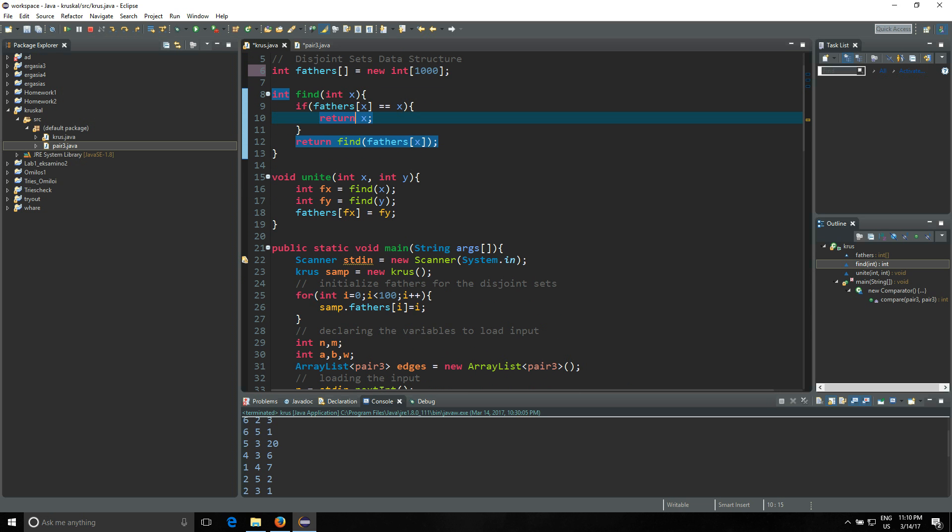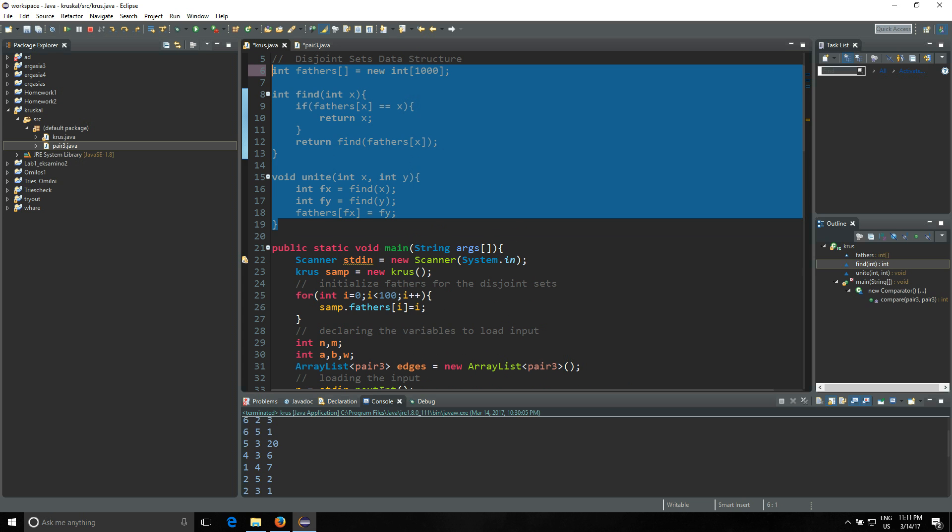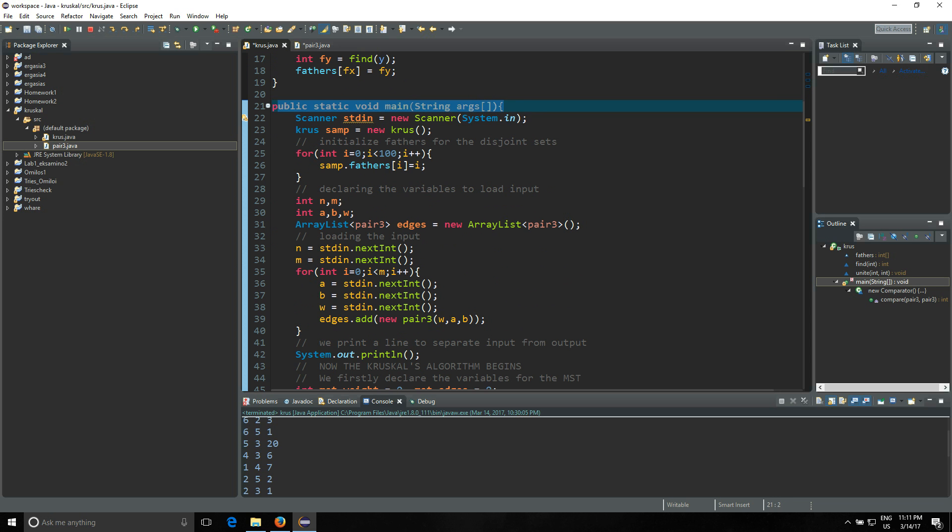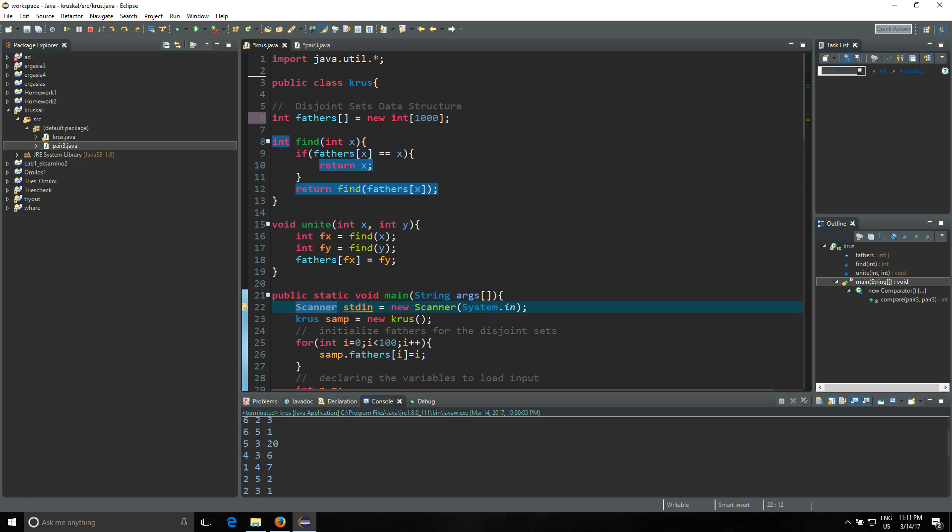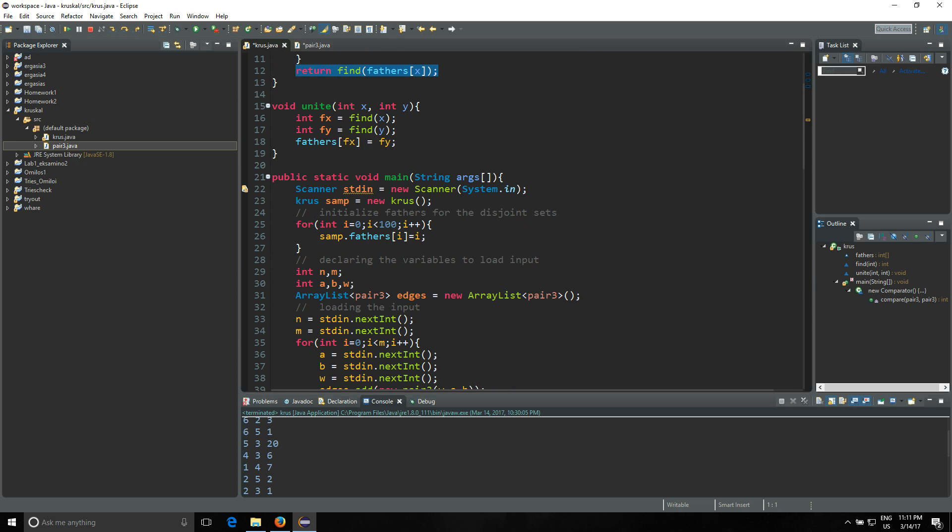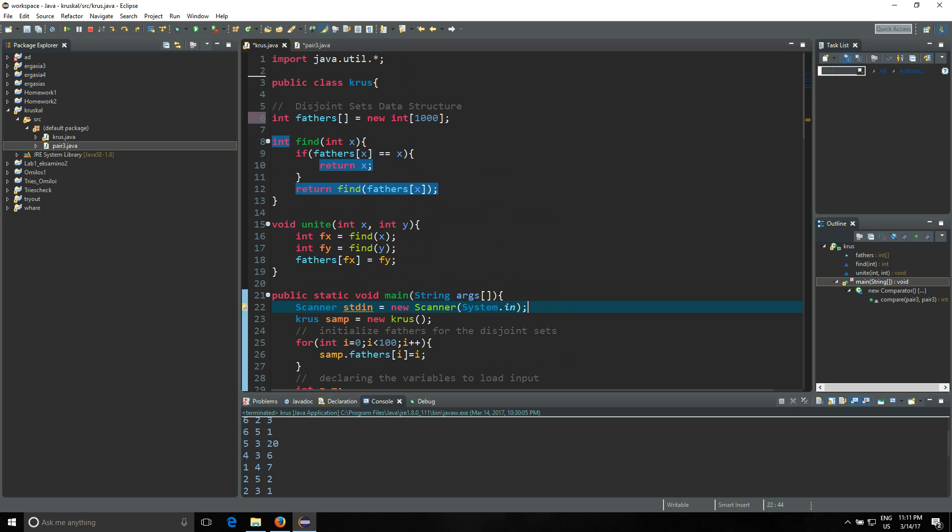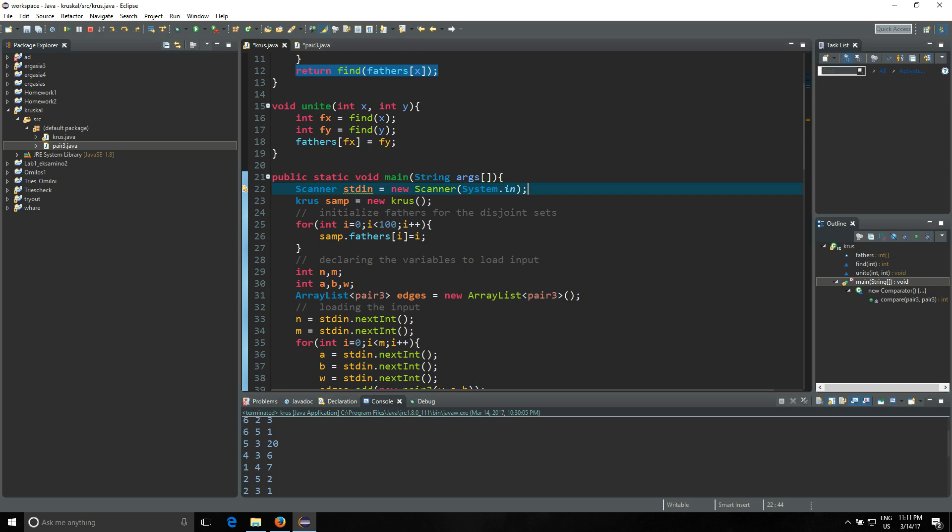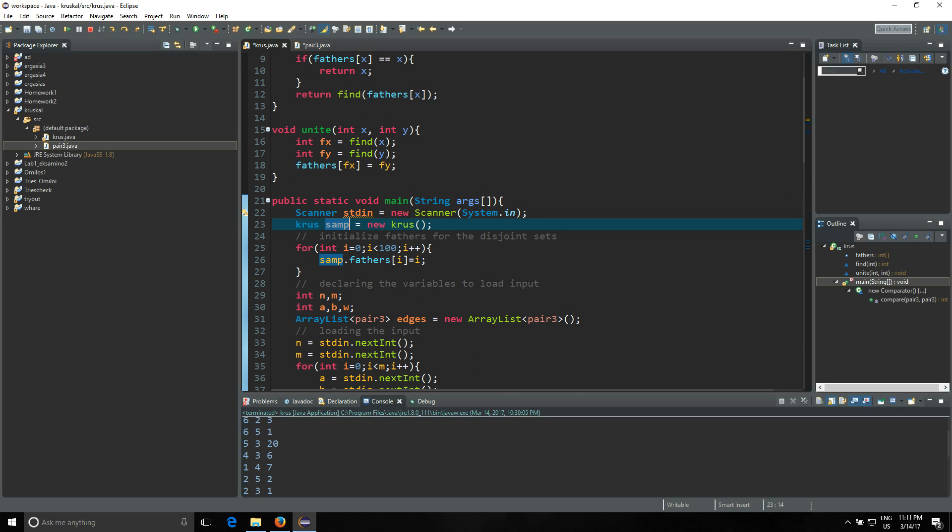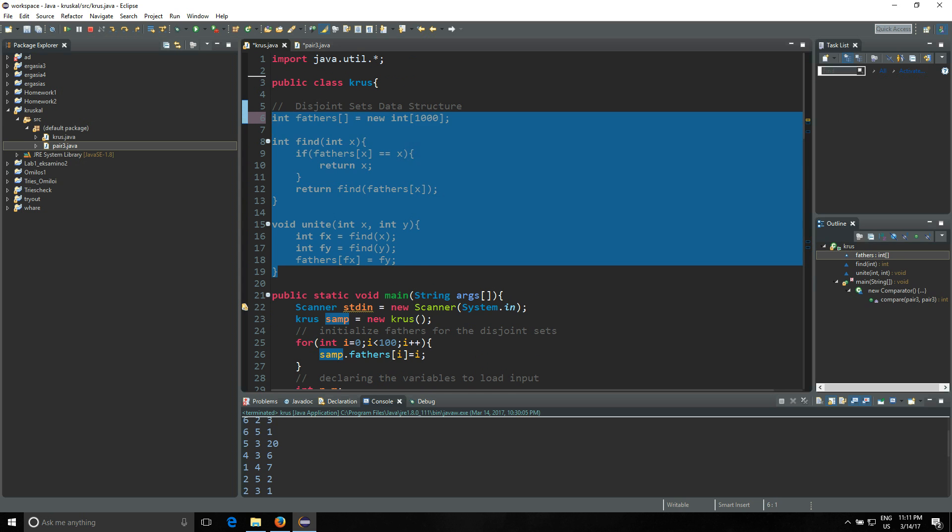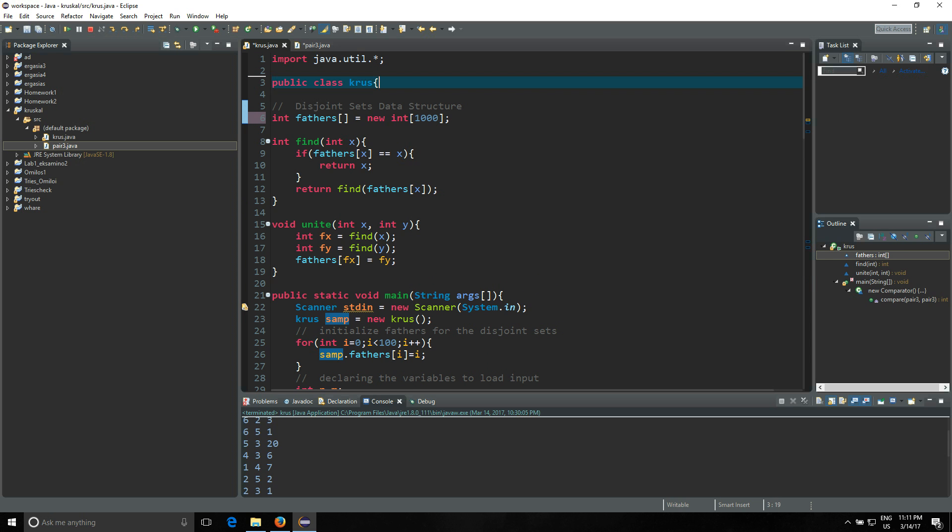After we have declared these three things, we're gonna start with the main method. Of course, you need to write down the String args, the same thing you write every time for the main method. You're gonna have your scanner, and the scanner needs the java.util as I said before. We are gonna read from the console system.in. Then you're gonna declare your Kruskal object. We are declaring it because we need the fathers and the two methods to be able to use these things.